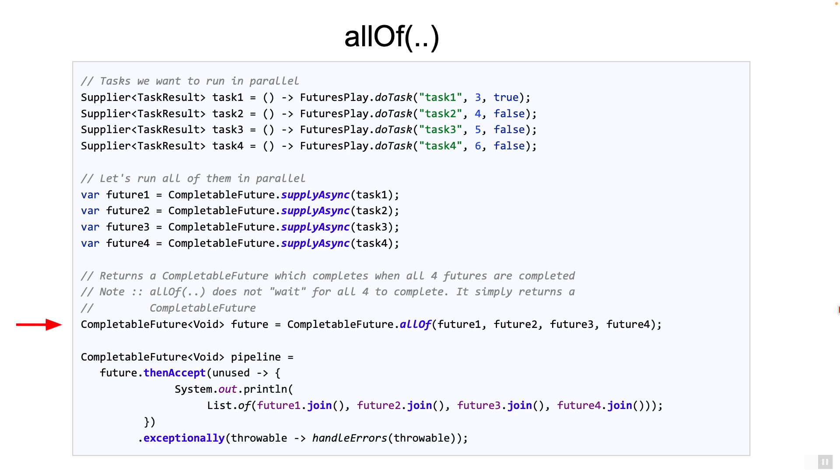Also note the returning type of the completable future. It's void. This seems a bit strange at first, because a natural choice would have been a list of objects to represent the responses of the tasks. It's not a big deal though, because in the next stage of the pipeline, you can simply use the join method on each future to get their responses.